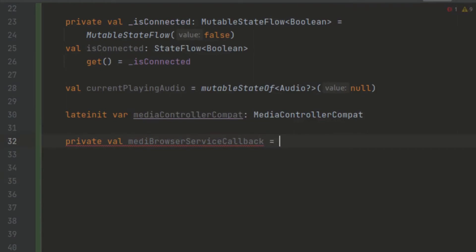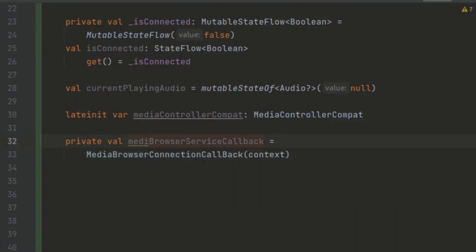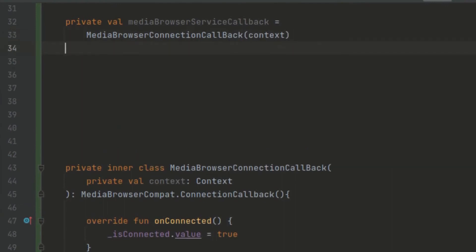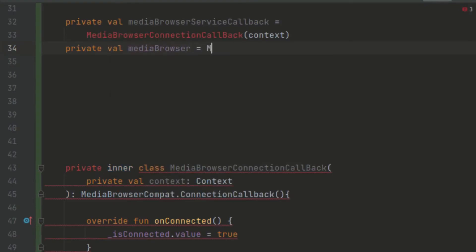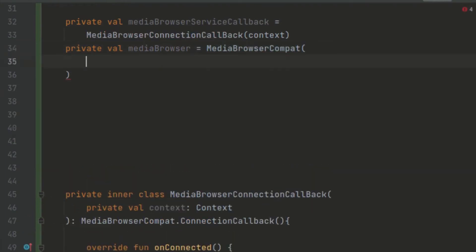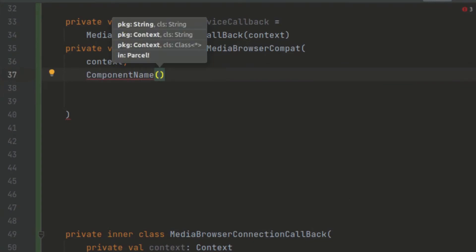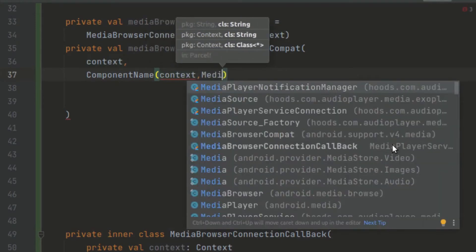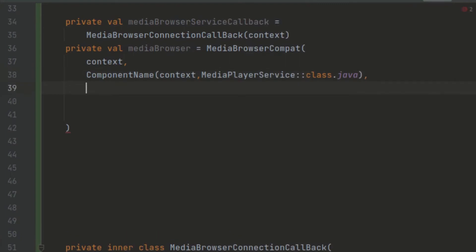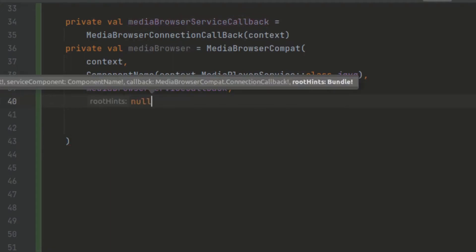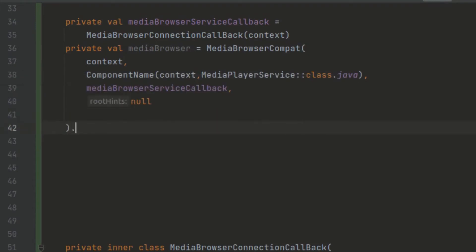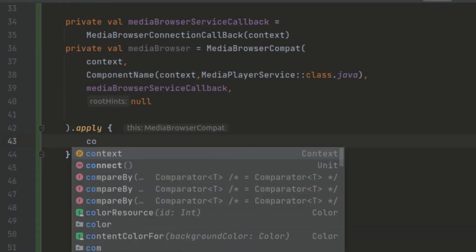Now directly here we can create our mediaServiceConnectionCallback and pass in our context. We can create another variable to give us the media browser — we can call this private val mediaBrowser. We create here our MediaBrowserCompat, passing in the context and the ComponentName using the MediaPlayerService. We pass in our mediaServiceConnectionCallback and null for a root hint. We call dot apply and connect to our media browser.